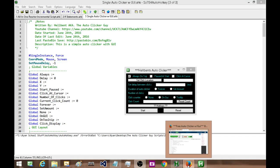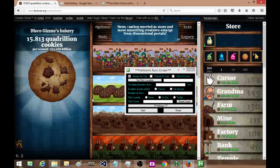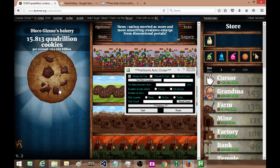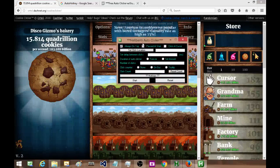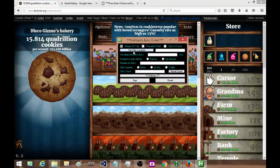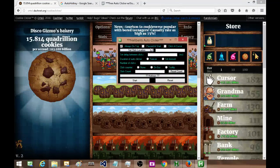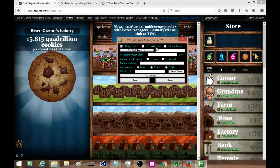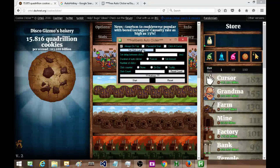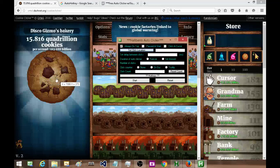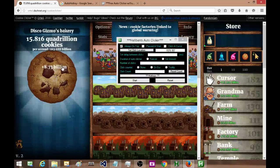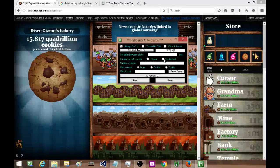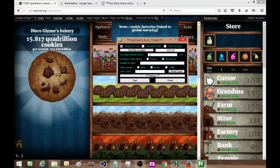Okay, so I have my auto clicker already activated and I'm going to set a few things. The first thing I want to check is a specific location, so I have my cursor, I'm going to click where I want it to click, and I'm going to set a delay.